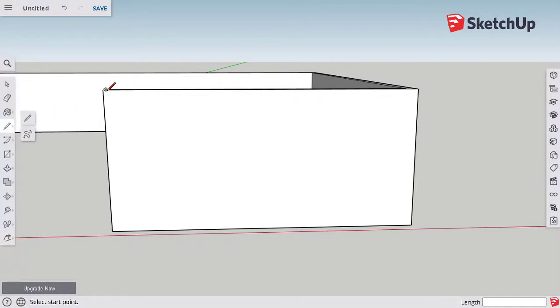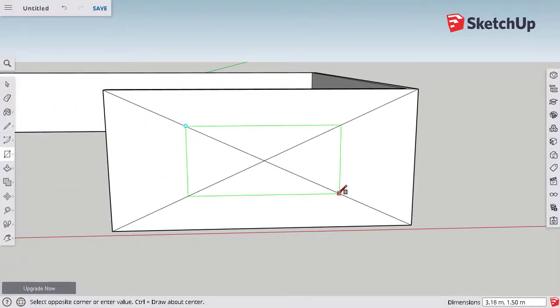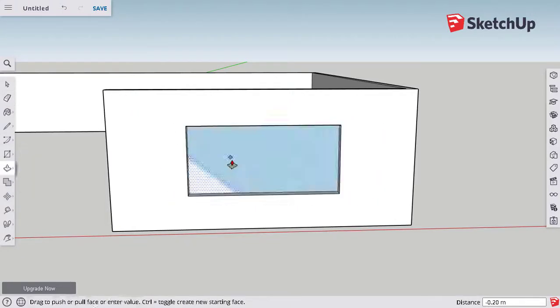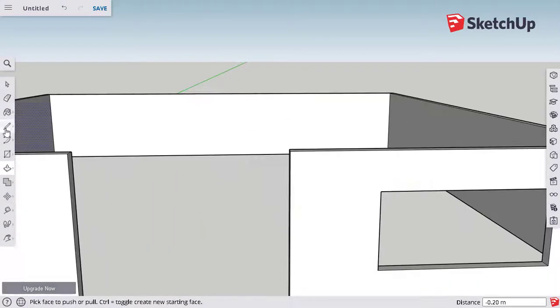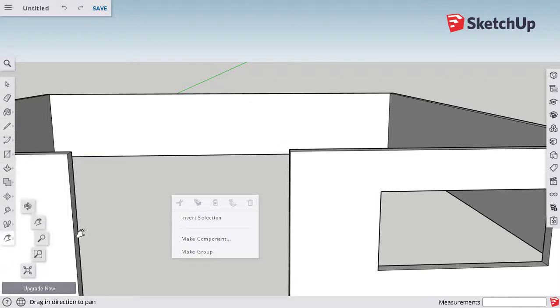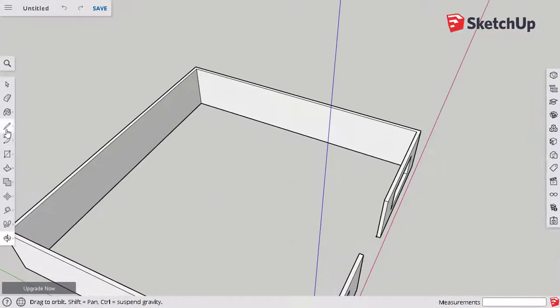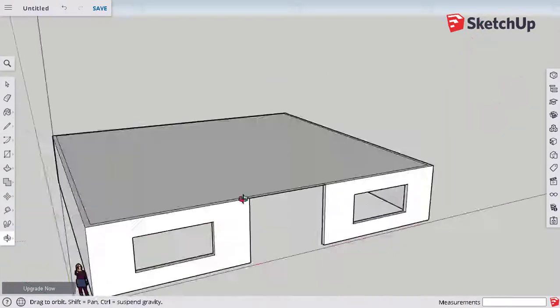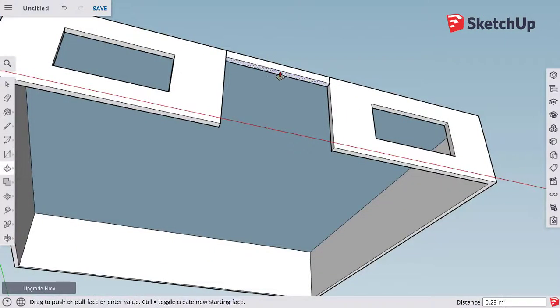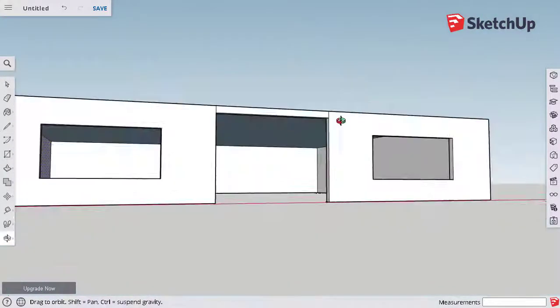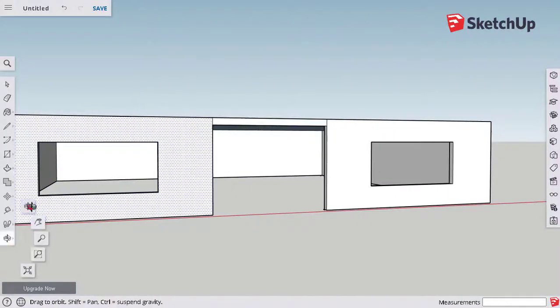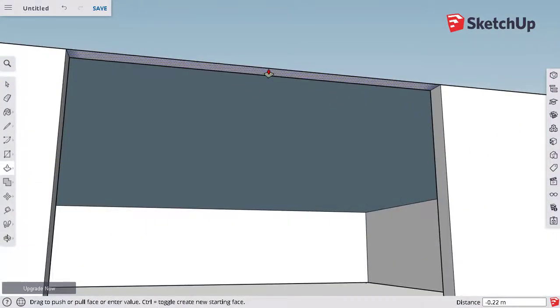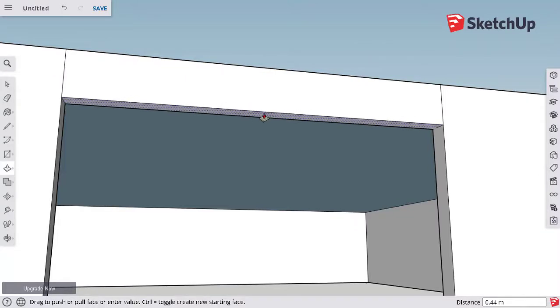Now, on the second wall, I am going to do exactly the same. And remember, the tool that I can use to pull or push helps me to have an easy window. Now, I am going to complete the roof. And as you know, in real life, normally the roof is a little thick, around 20 centimeters.